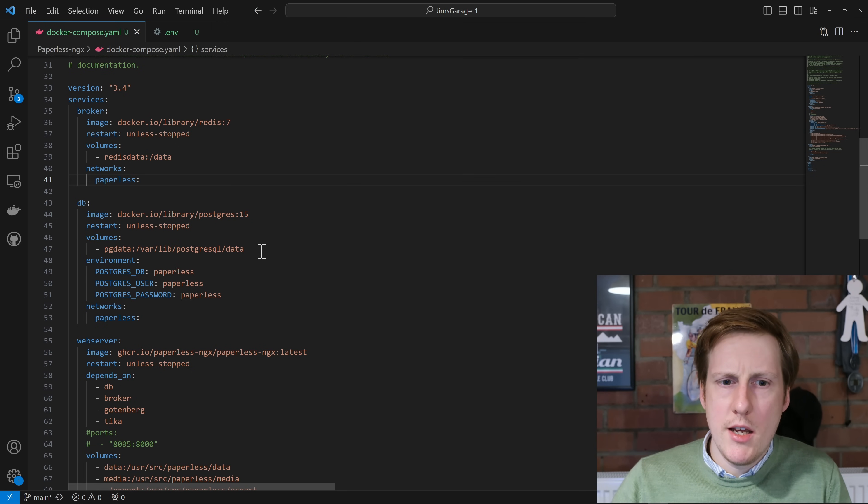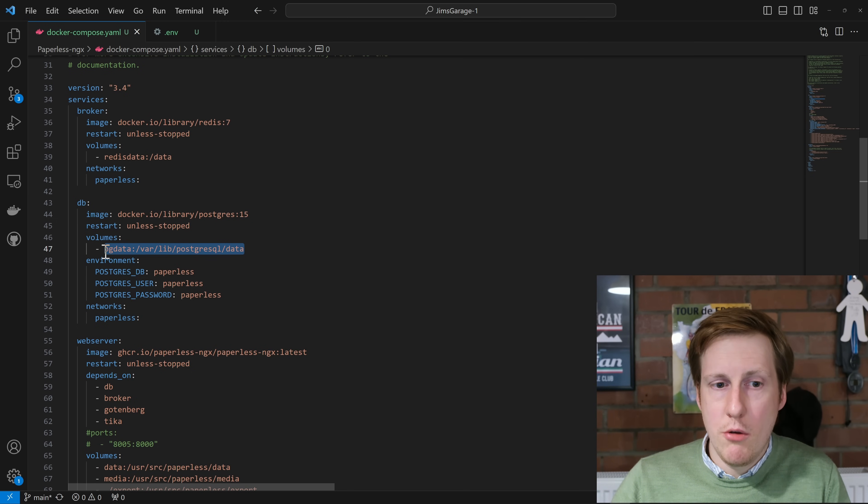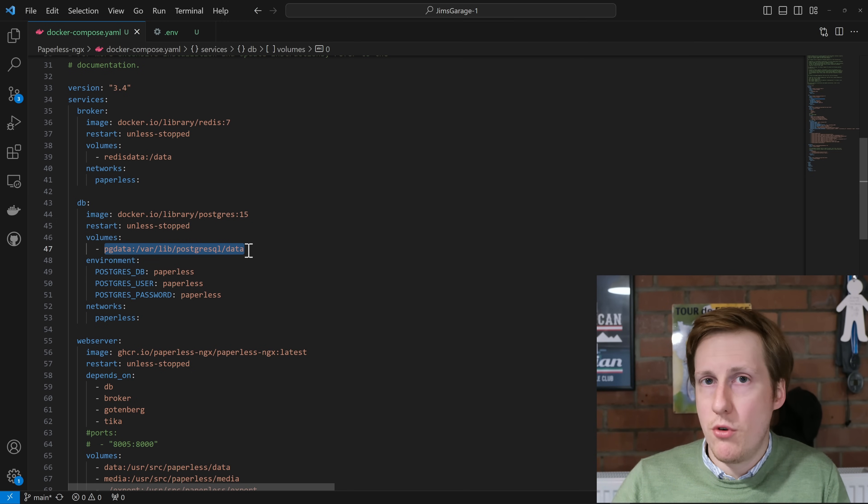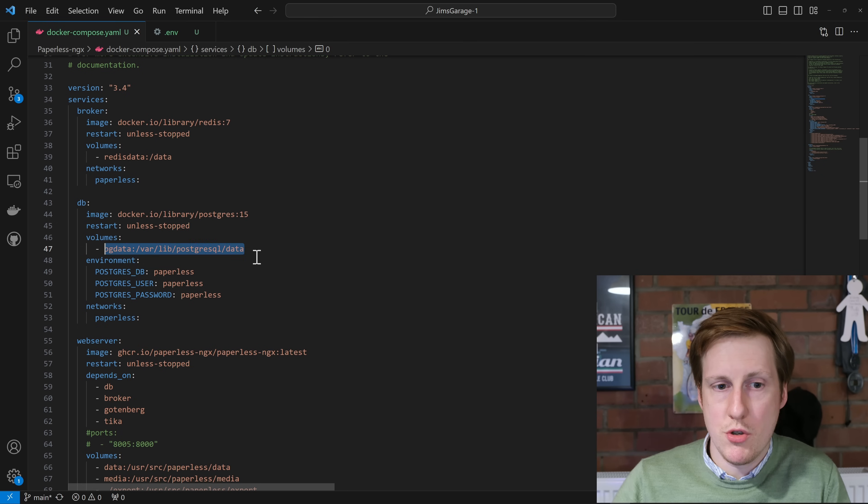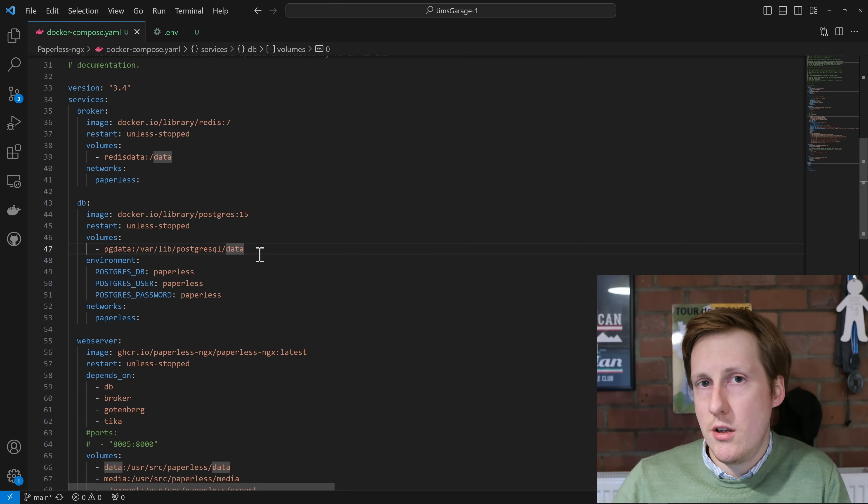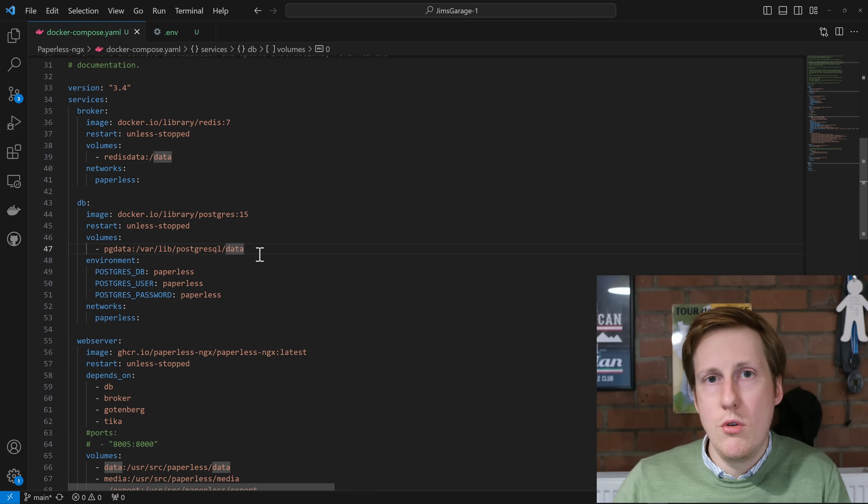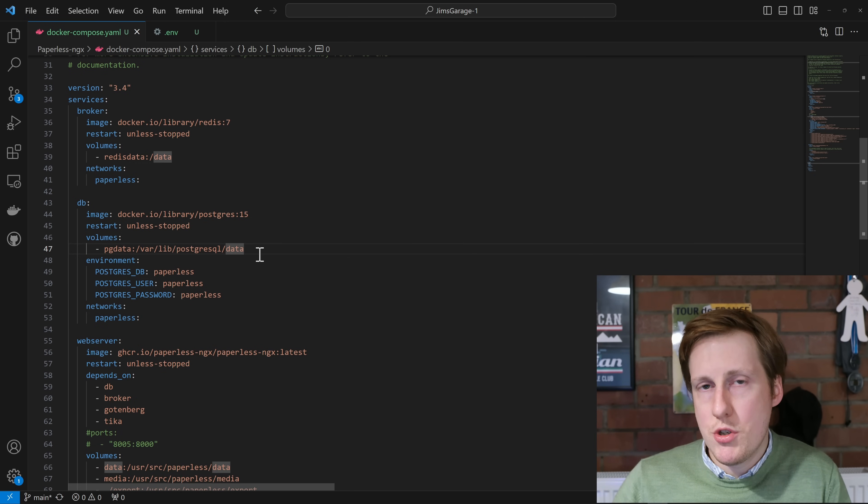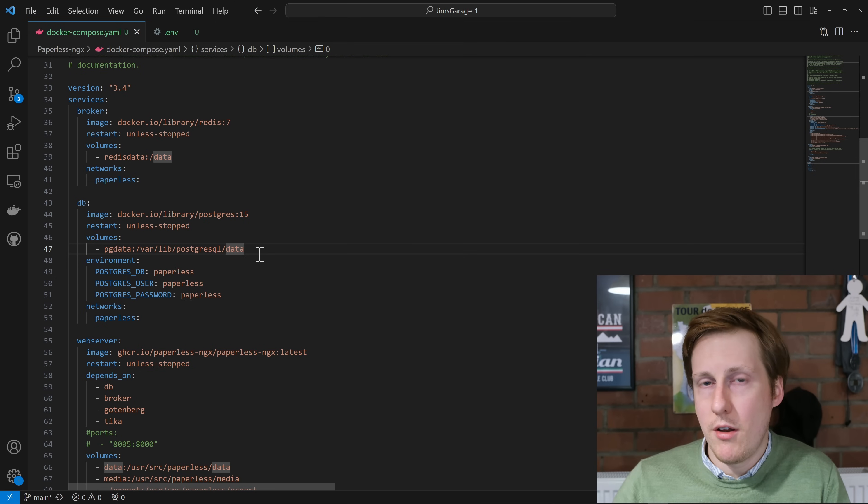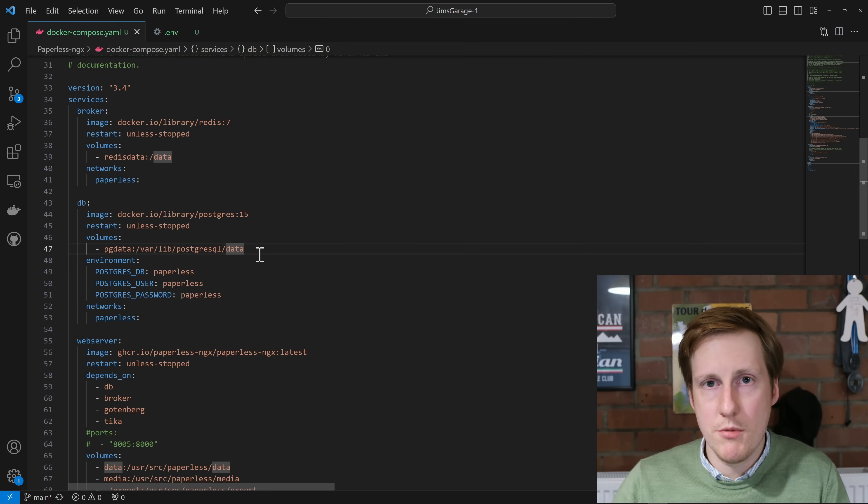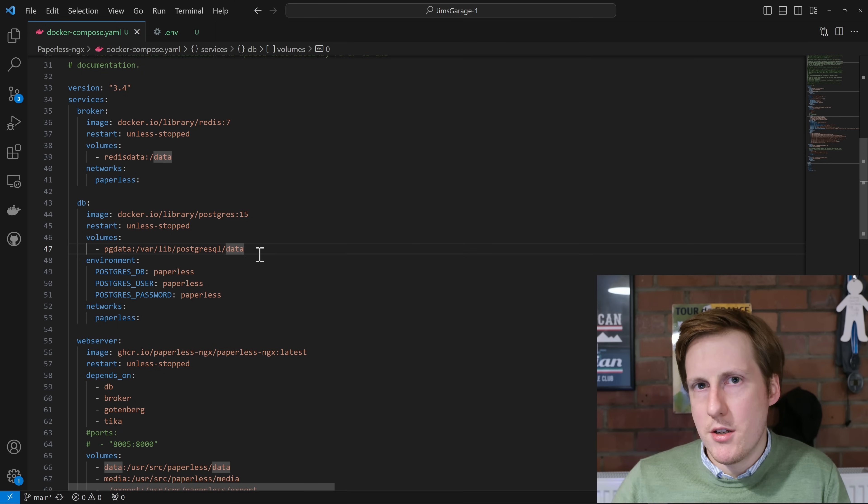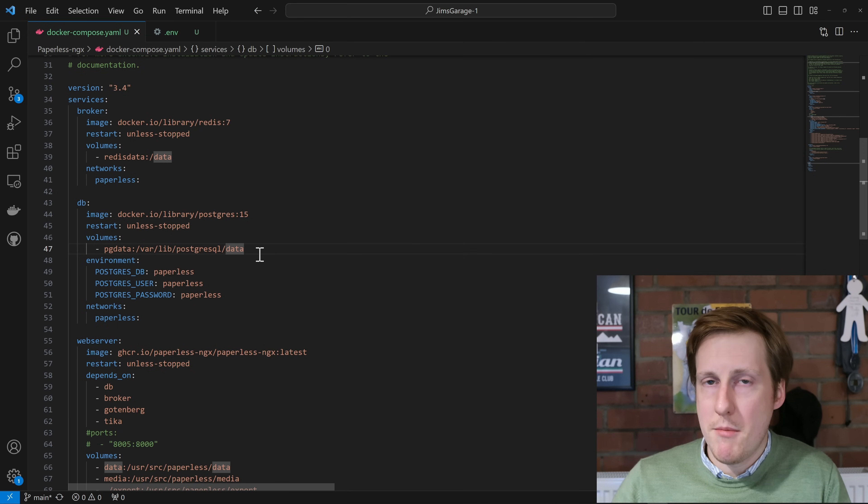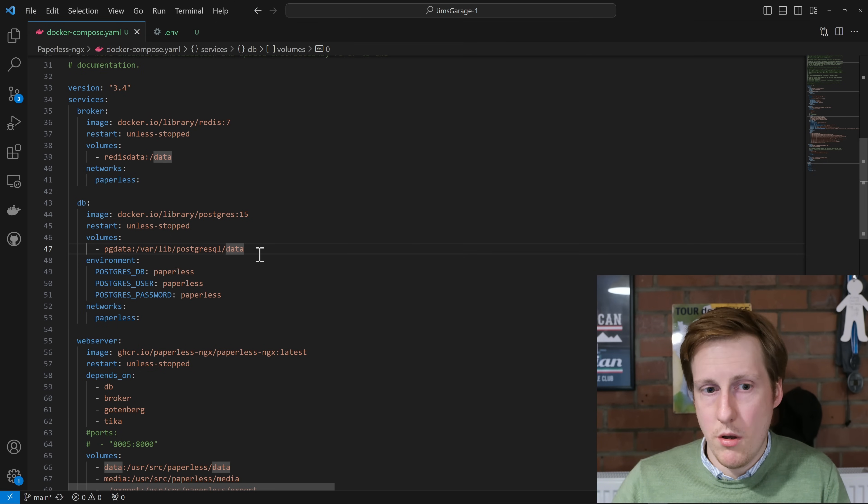So in this case we're simply doing a volume mount to mount the data for Postgres. This is just in Postgres data, and this is actually using a volume. You can use a bind mount if you want, and I've done that in most of my other videos. I'm just using a volume here to keep it simple and to again introduce the concept of volumes. I recommend, and I'll probably add this to my GitHub, to use bind mounts because I find them much easier to work with.